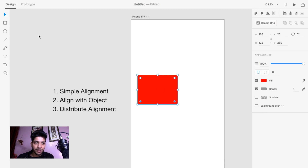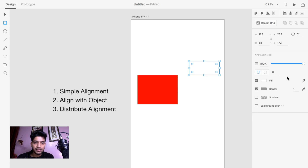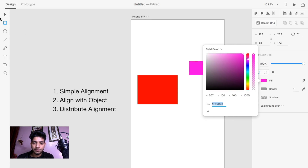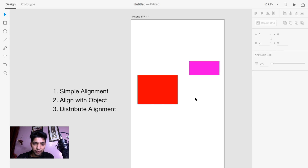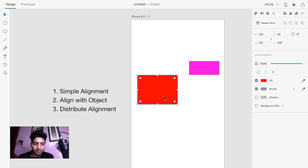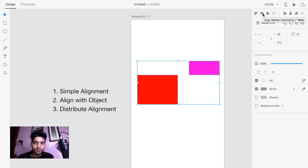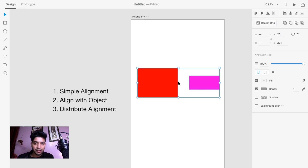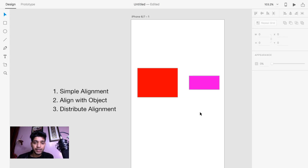Now for the next example, I'm going to draw another rectangle here. Let's change the color like this. Suppose I want to align this object with the other object in the middle. You have to select both objects — just drag the cursor over the objects, or you can select multiple objects by holding the Shift key. When you click the middle alignment, it will center your object vertically between the two.